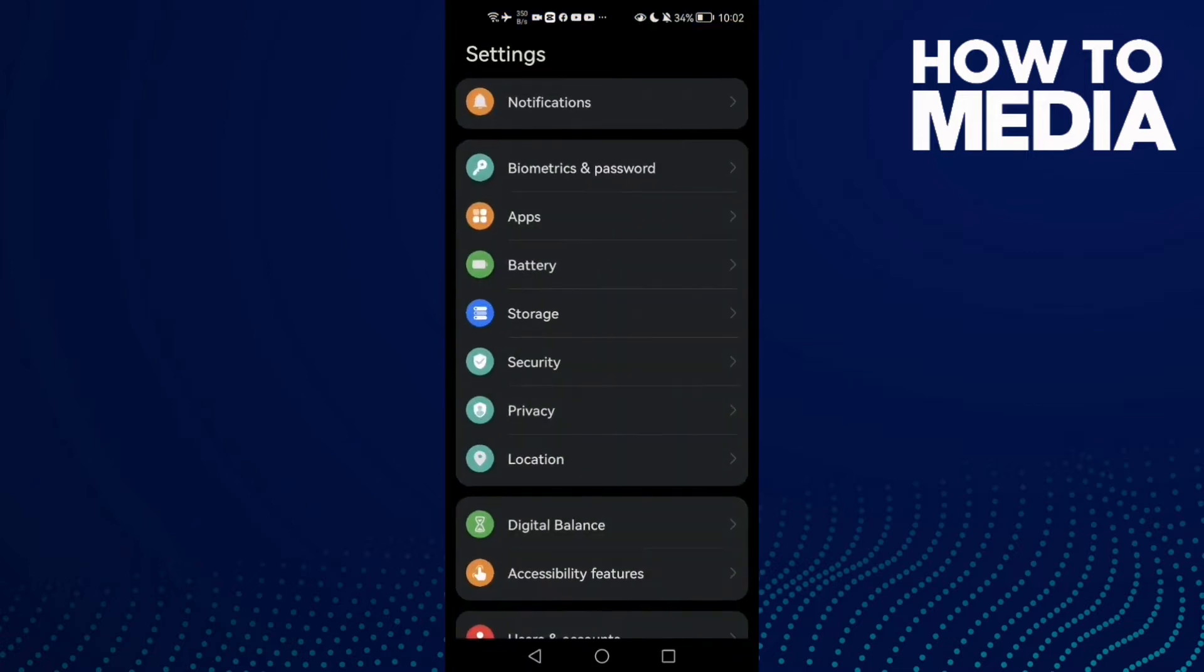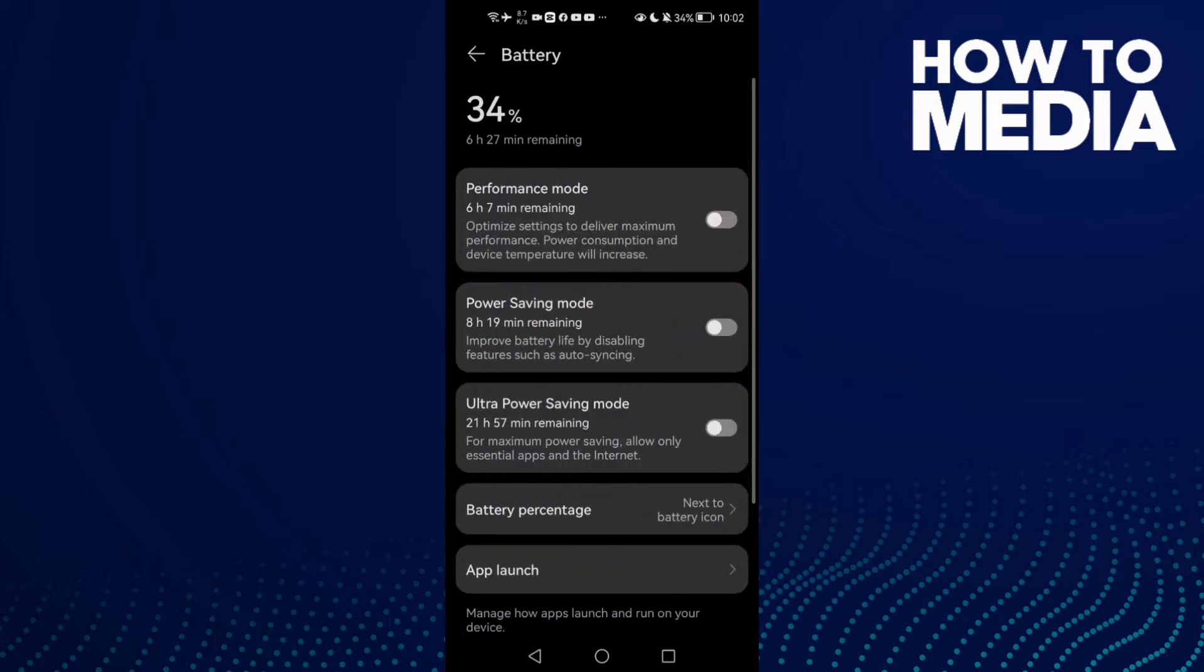First, open Settings and then go to Battery and enable power saving mode.